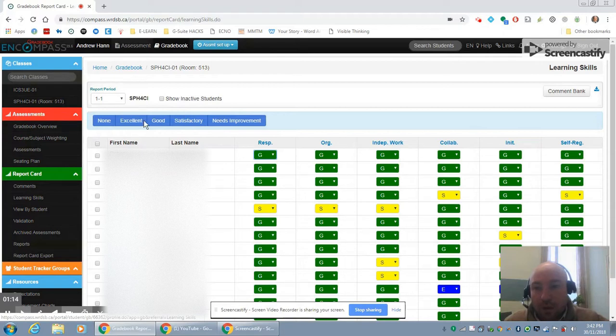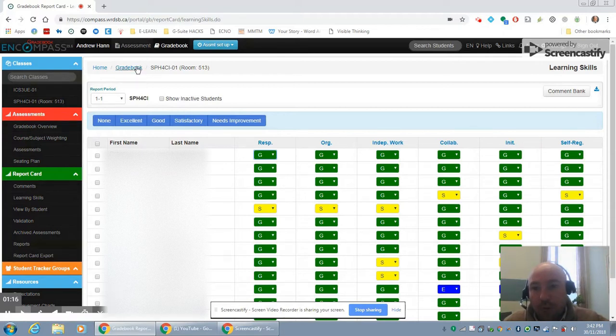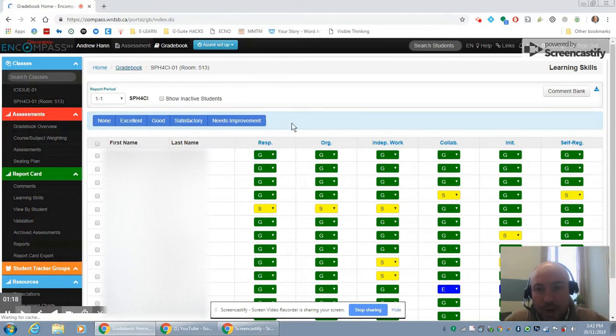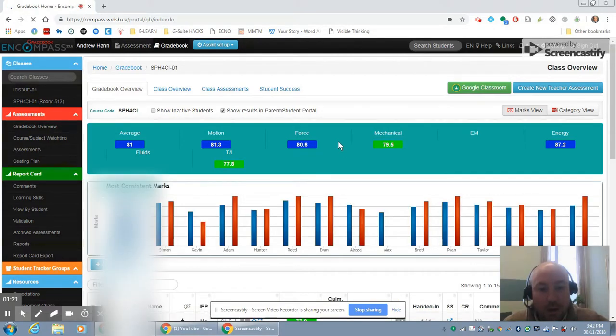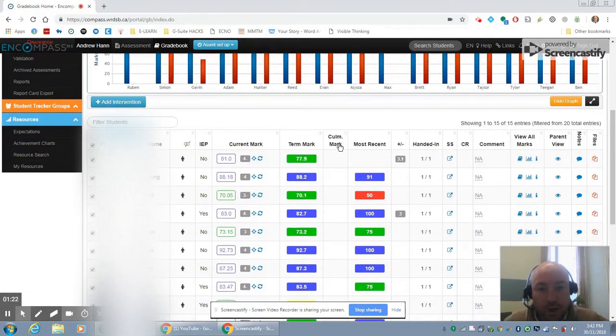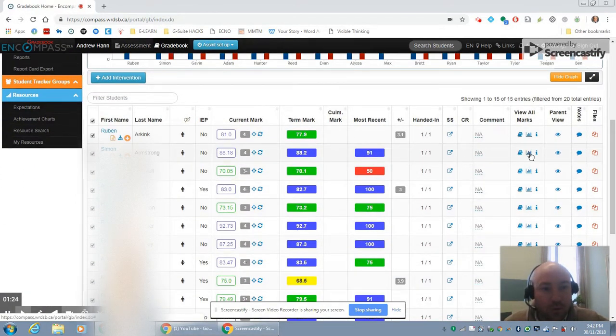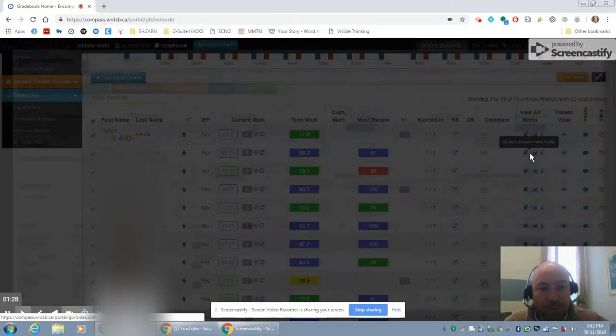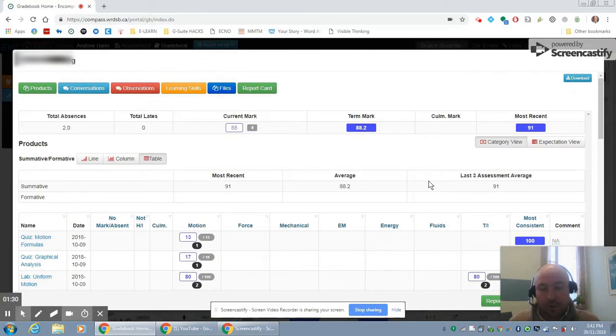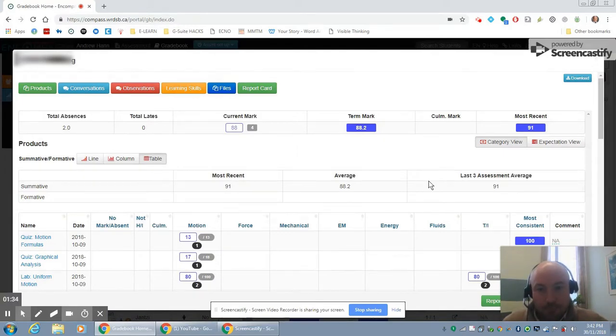Now the place where I think the most powerful work can be done is if we go back to the overall gradebook and scroll down and look across to what's called the student achievement profile. I'm going to click on that student achievement profile, and what it does is it brings up a snapshot of the students' overall performance for the whole year.